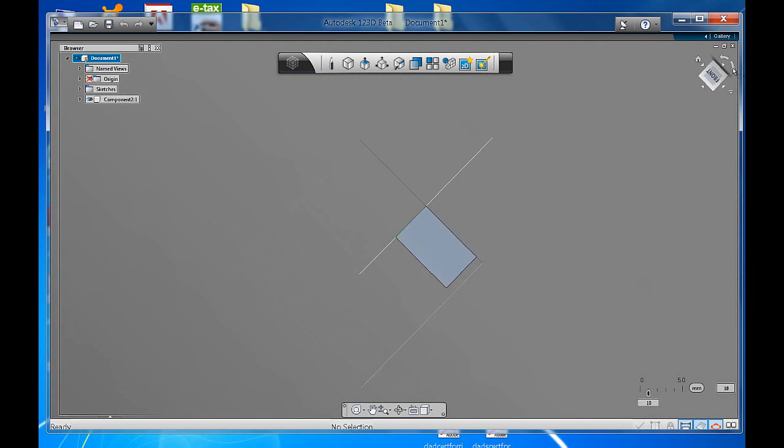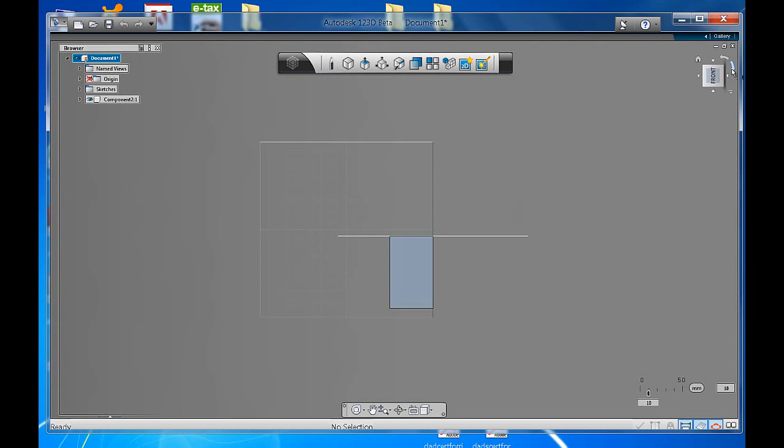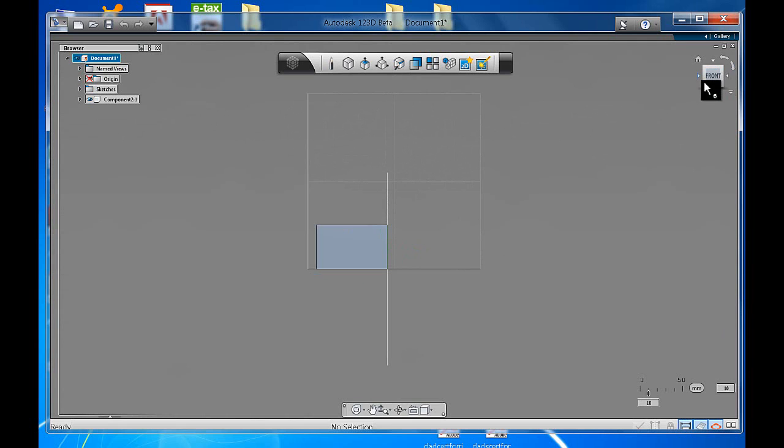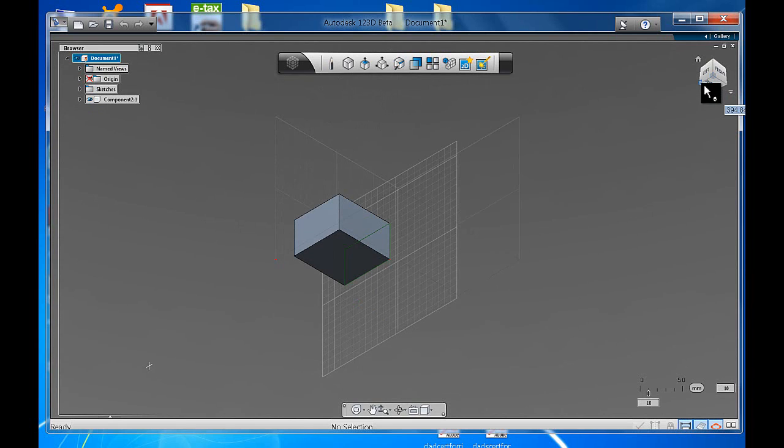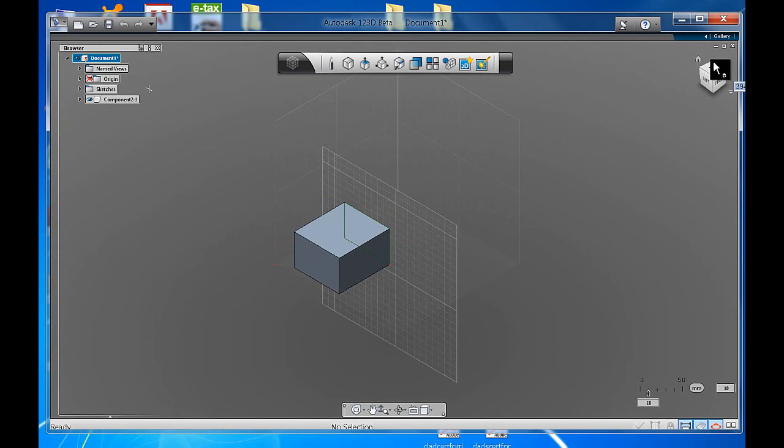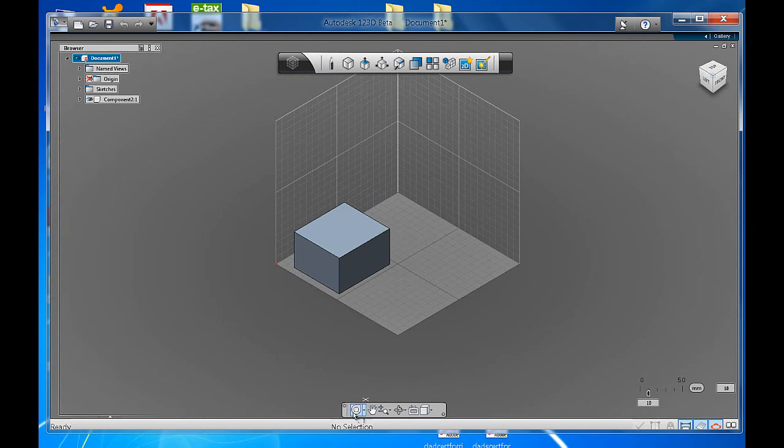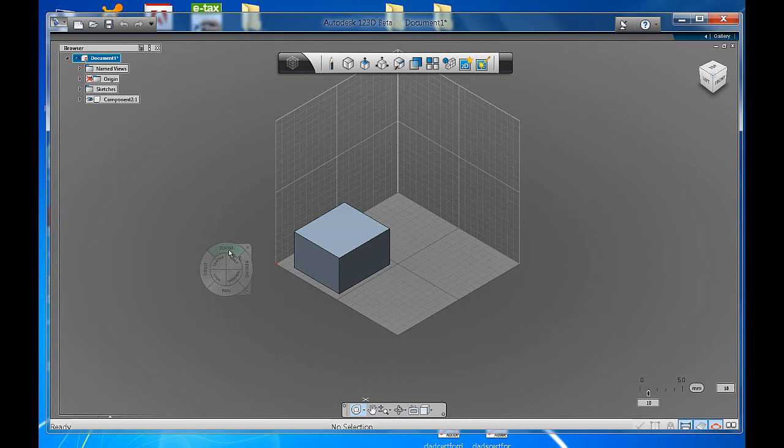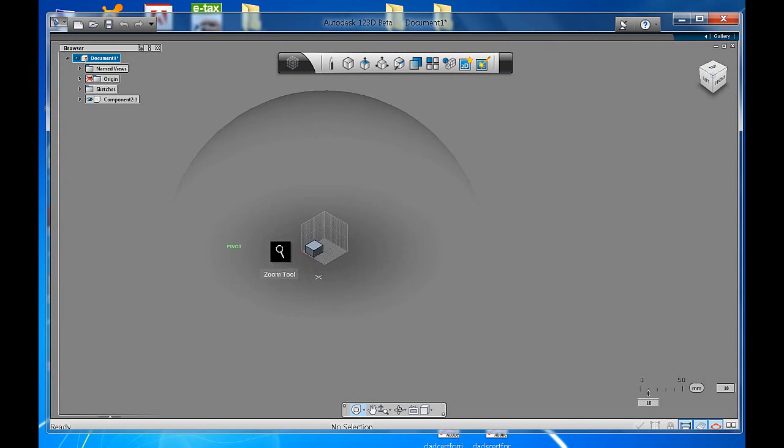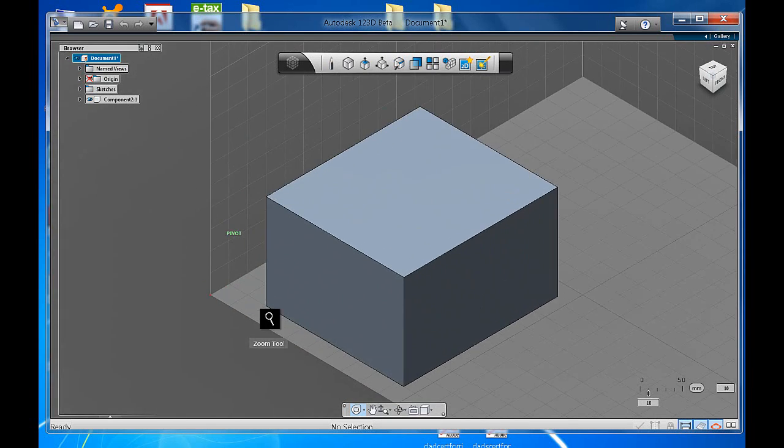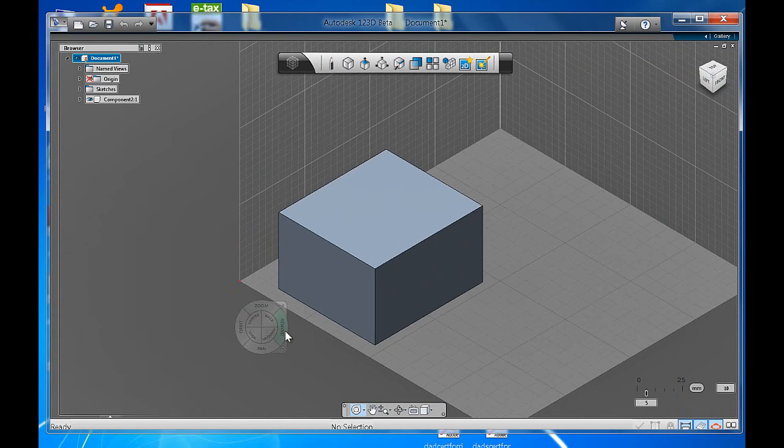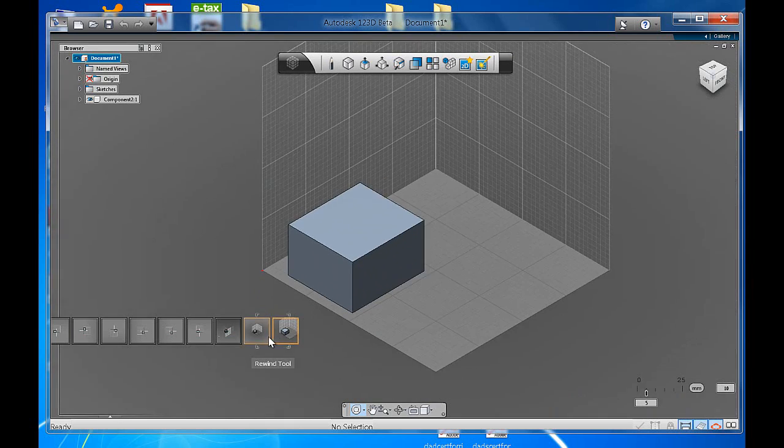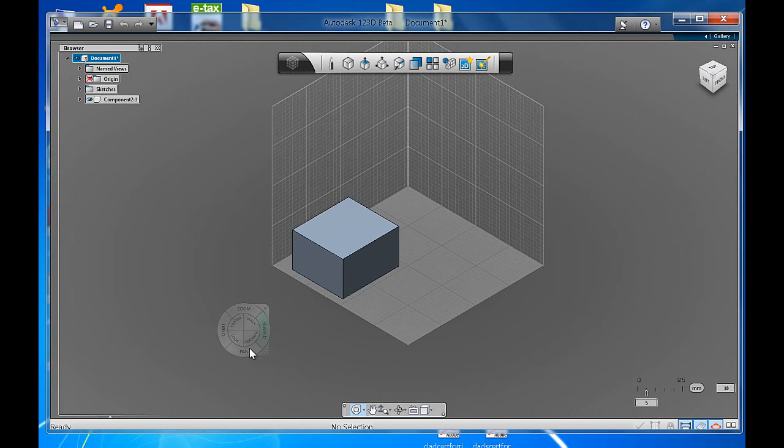Just have a play with that. I'm sure you'll have loads of fun. Let's go back to our navigation bar. Here you have full navigation wheel. We'll click on that. It's this futuristic wheel that allows you to zoom in. Rewind, which is a really handy tool because it takes you back to the steps you've previously done.